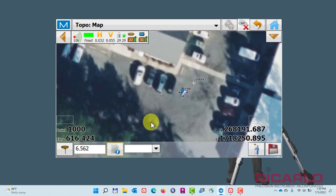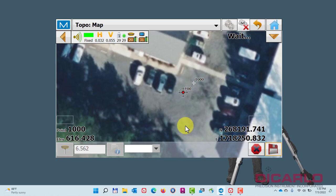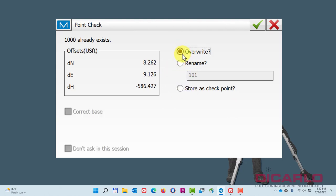I'll now take the shot and the program will say, are you sure you want to override this? Give it a few seconds here and it'll say okay. You can either override, rename, or store this as a checkpoint.